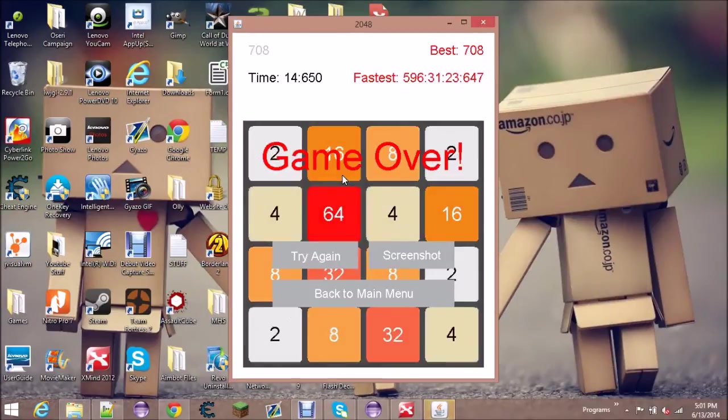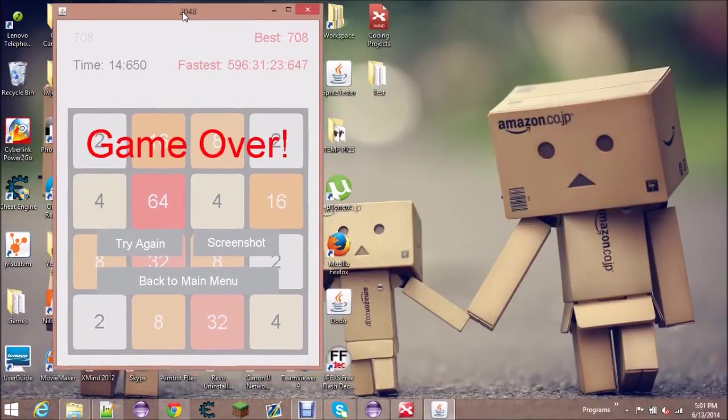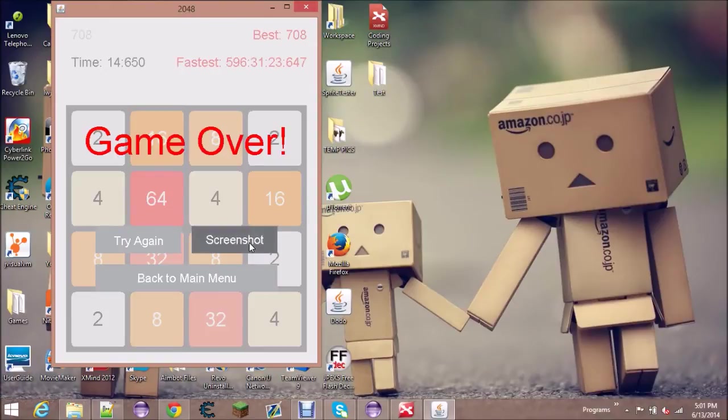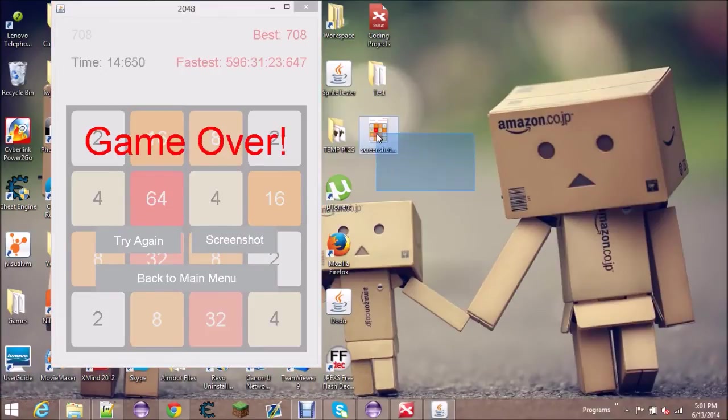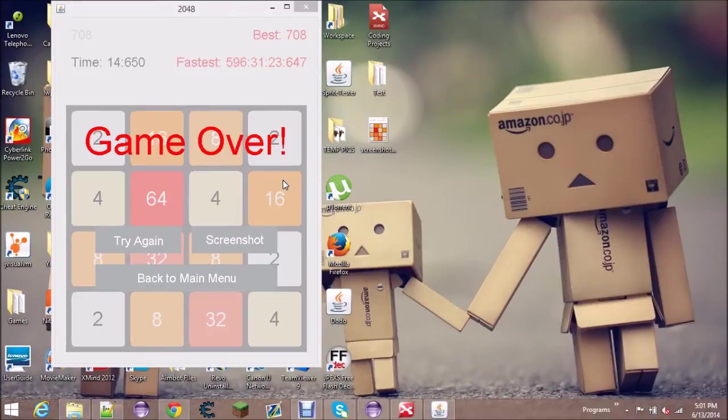Let's say you wanted to show your friends - you can hit screenshot and there it goes, it creates a screenshot of just the board, not the game over screen, which you can send your friends or you can screenshot with like Gyazo and just give them a link.